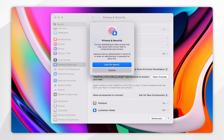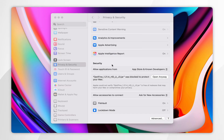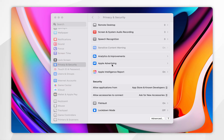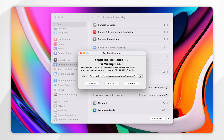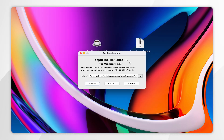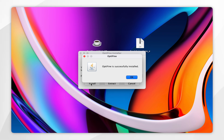You may need to use your Mac password or Touch ID, and then it will open after a few seconds. Once OptiFine has opened, you simply want to click on the Install button, and after a few seconds OptiFine will successfully be installed.